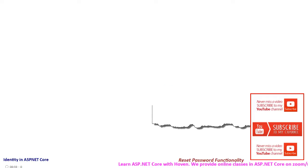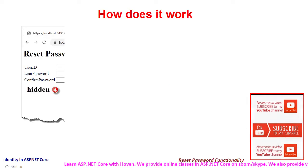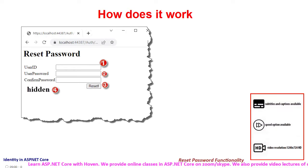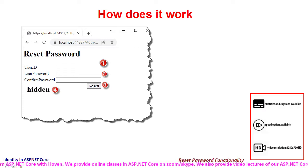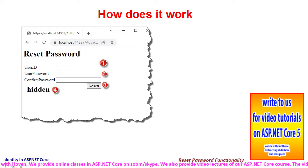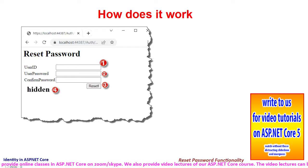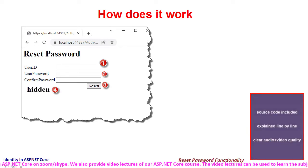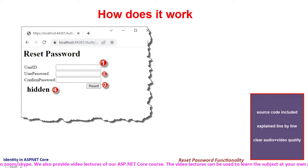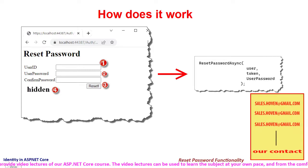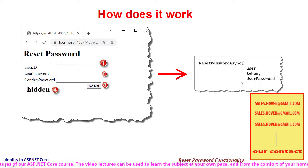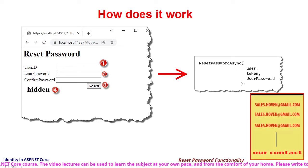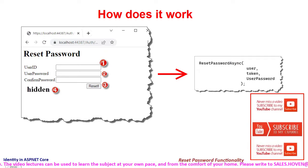So how does it work? A reset password page presents a form that obtains email, new password, and a confirm password from the user. This form also contains a hidden field for password reset code. These three items - email, password, and reset code - are passed to the reset password async function of the user manager class and that causes the password to change.